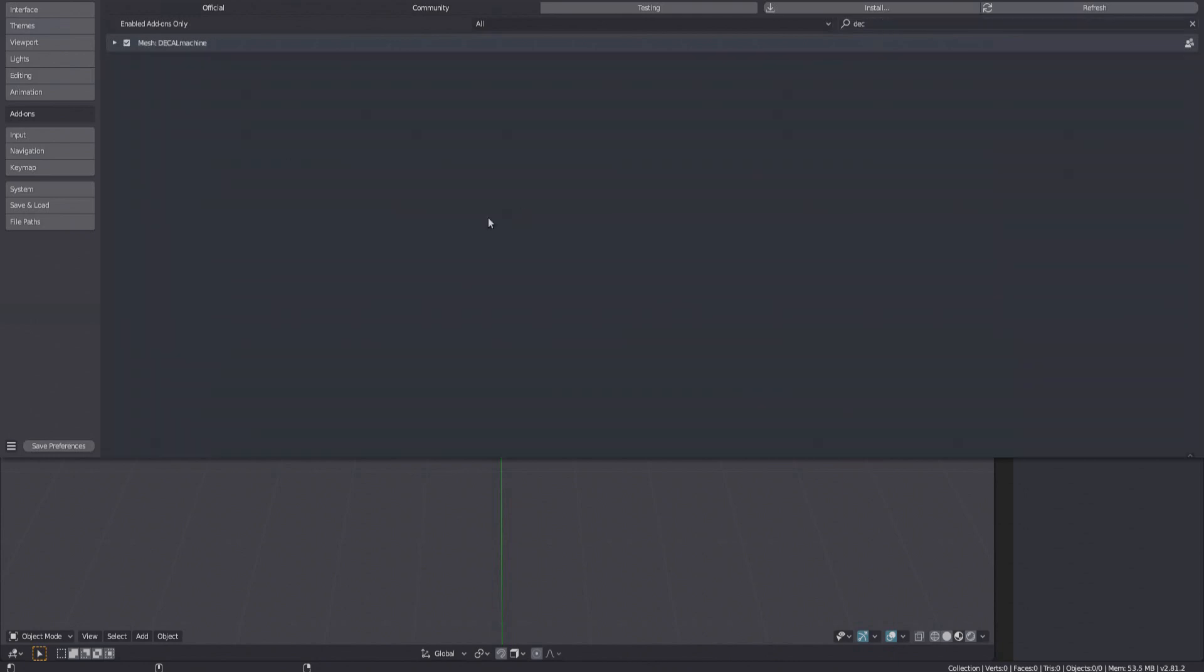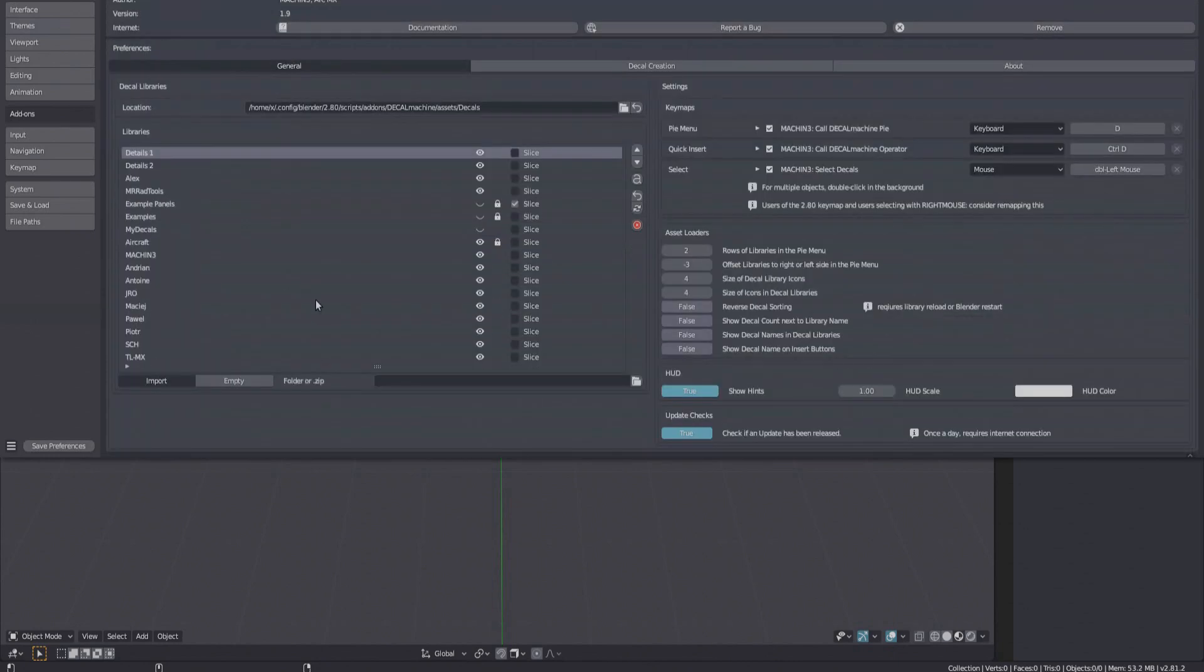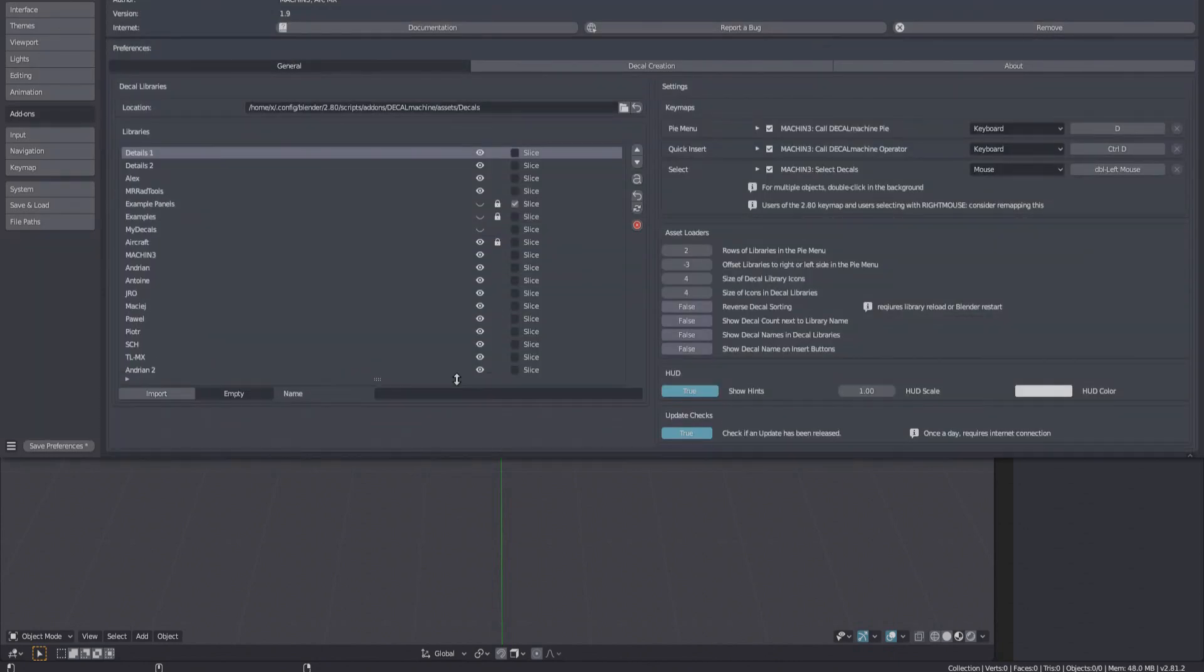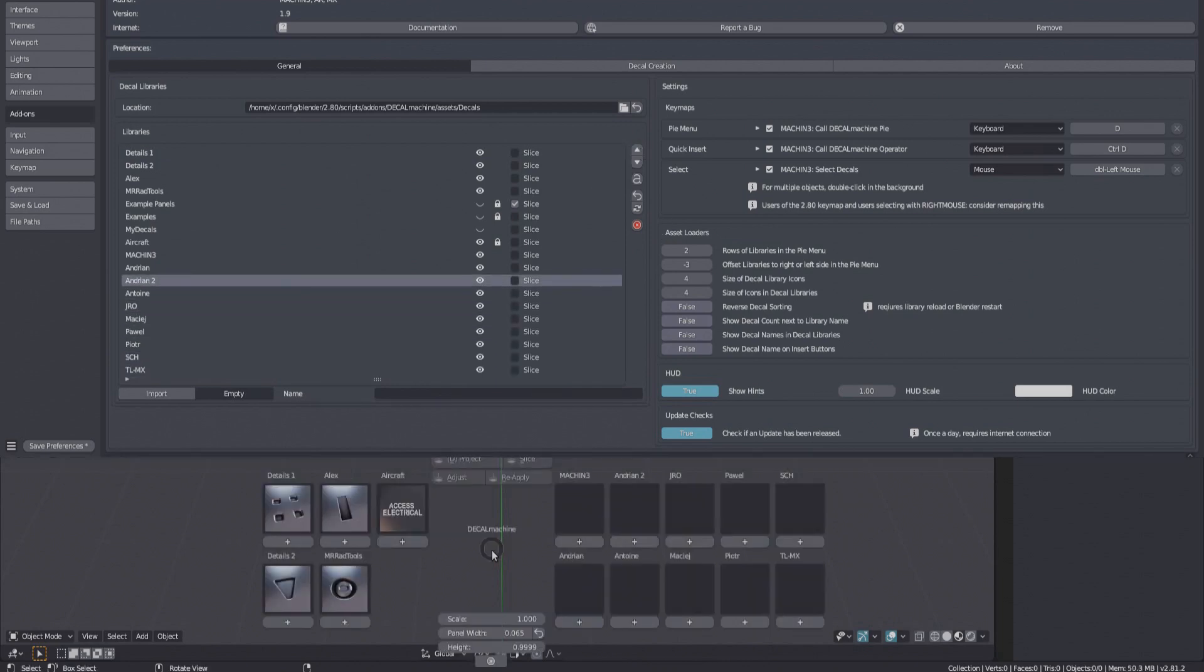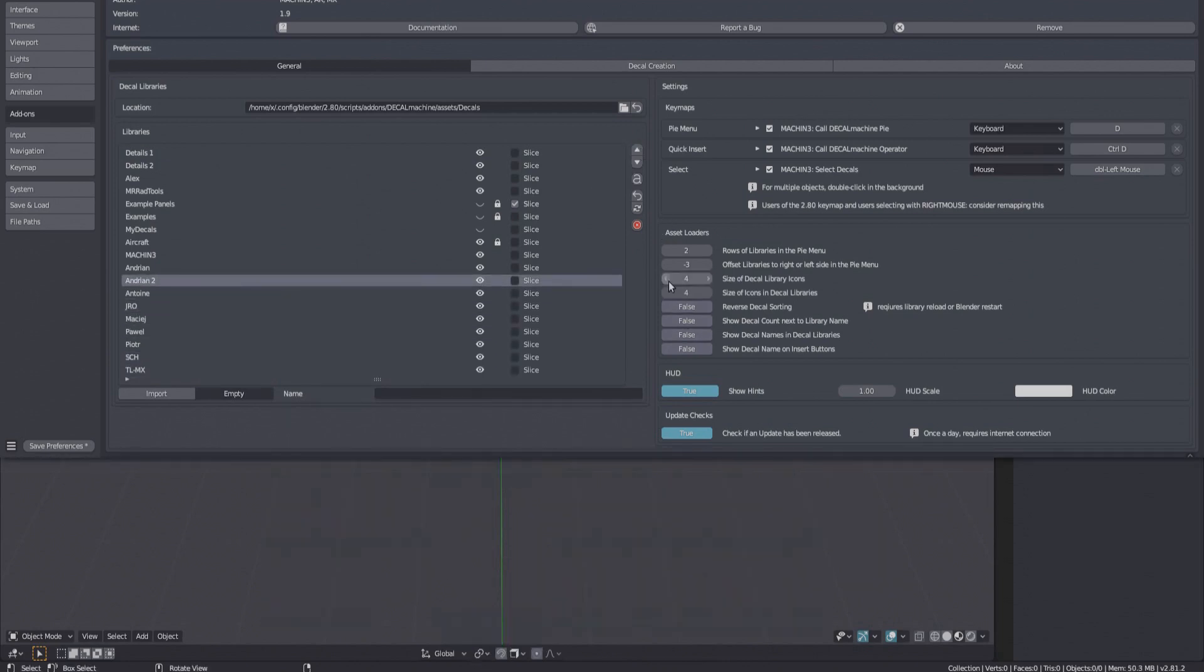To do this, I go to the Decal Machine preferences and create a new empty library. I will also adjust the offset of the libraries in the pie menu accordingly.